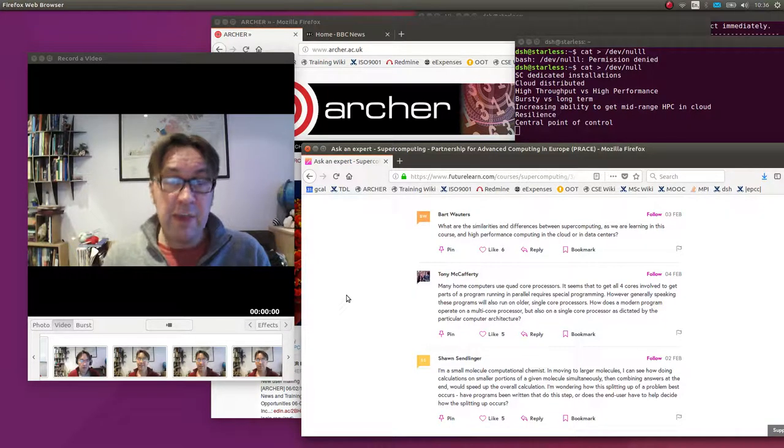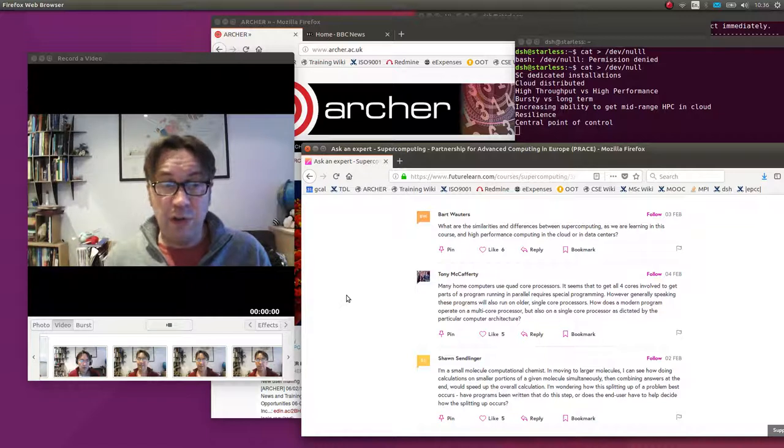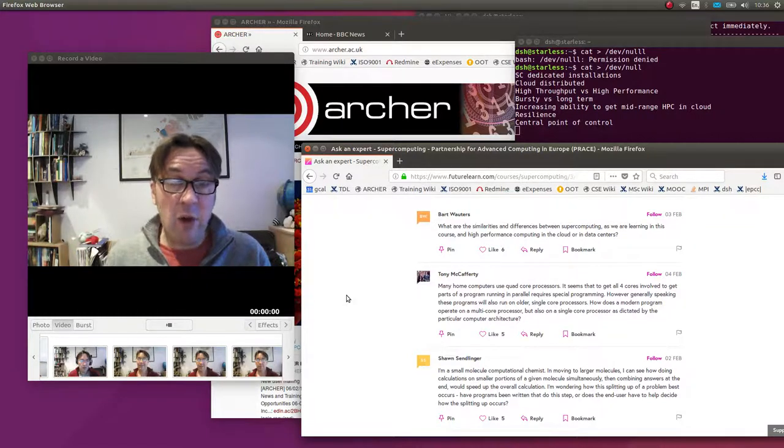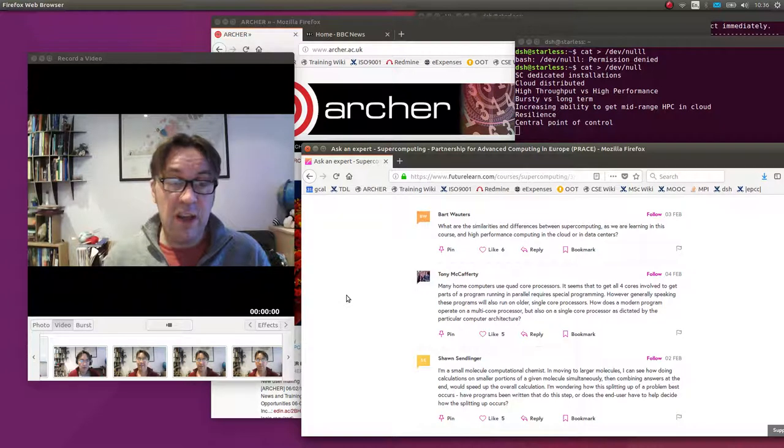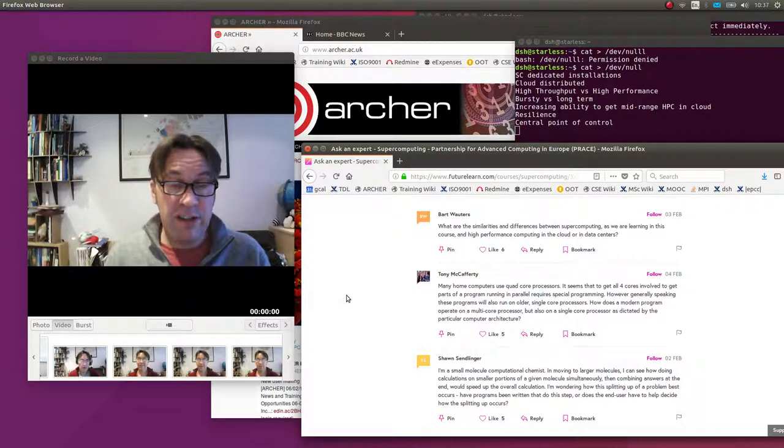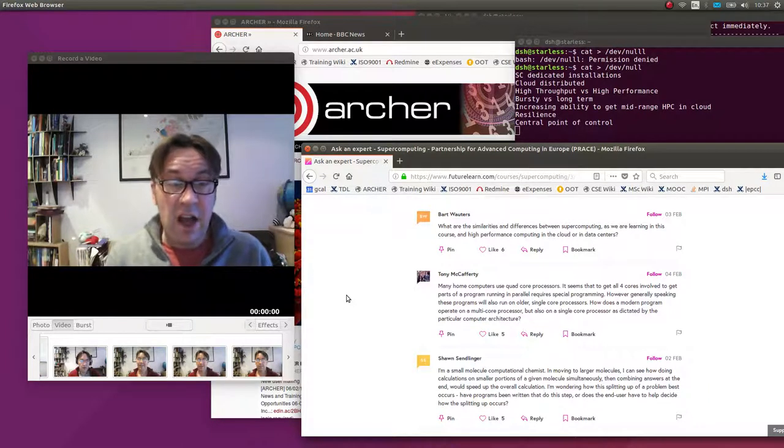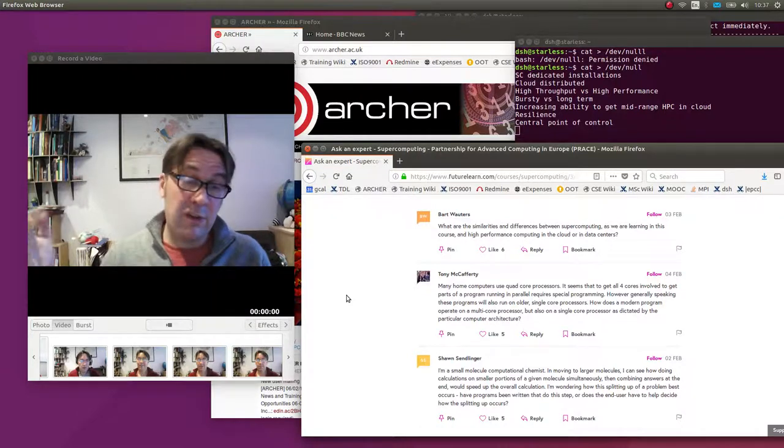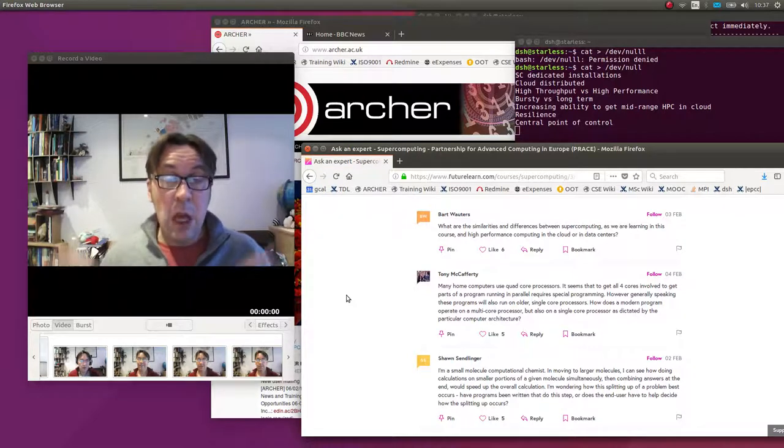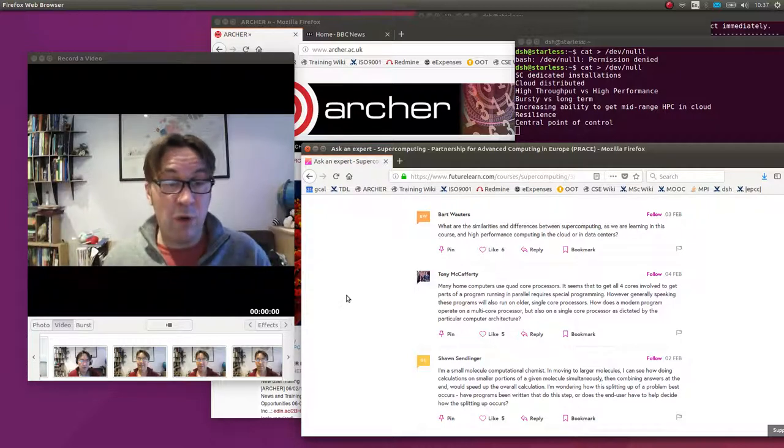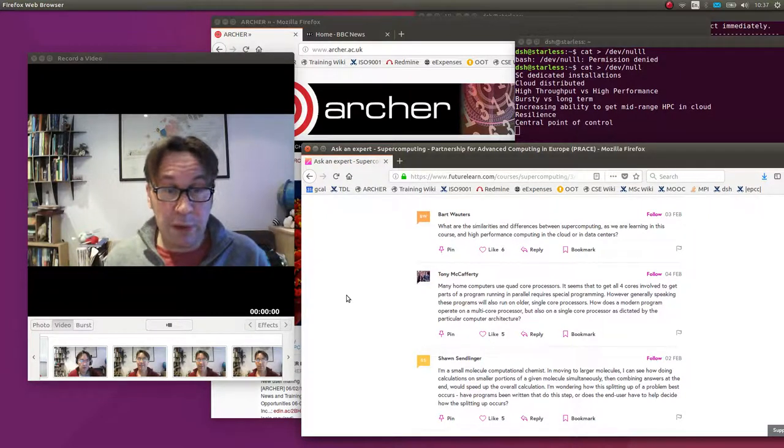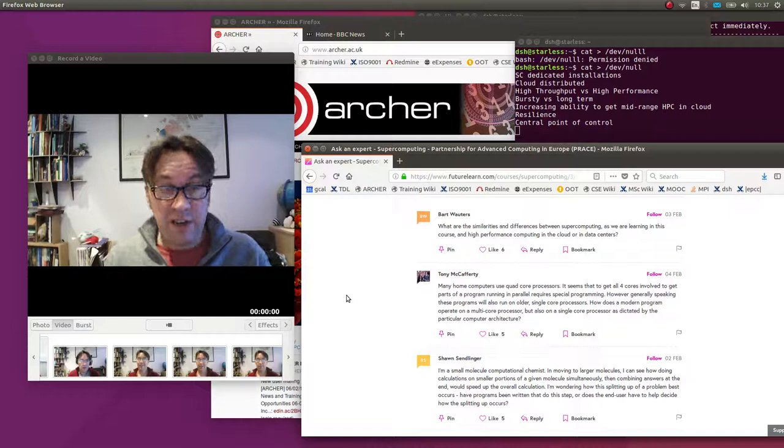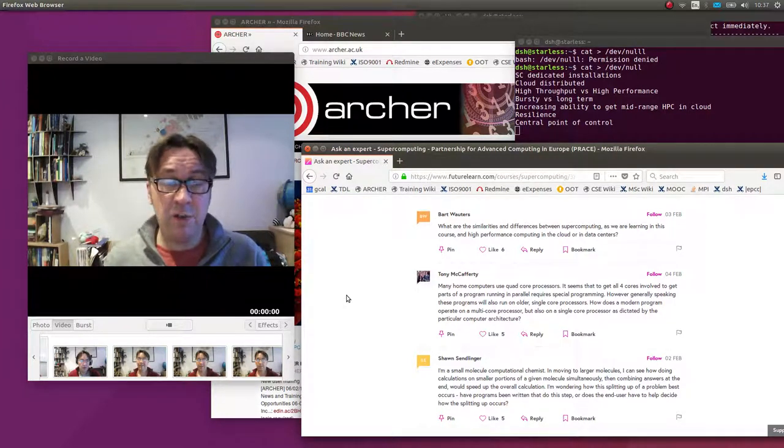The other thing about cloud computing is moving data around is very expensive and very slow. What cloud computing will try and do is if you run a job somewhere and your data is there, the next job will try and move the job to the data. Data is typically replicated in the cloud for two reasons. One is for resilience - if some of the disks fail, you still have the data. But also to give more opportunities to say, if my data is in more than one place, I can run my jobs in more than one place. So there's a lot more resilience in cloud computing, but it is a very different model.